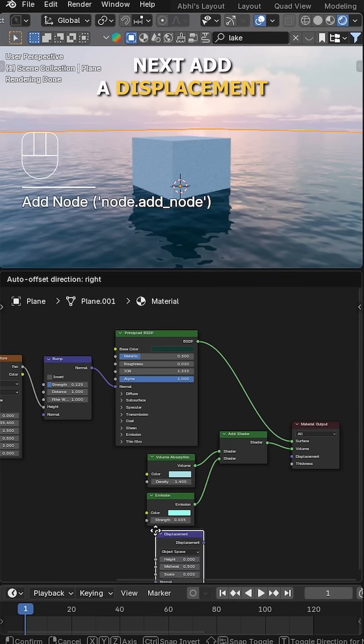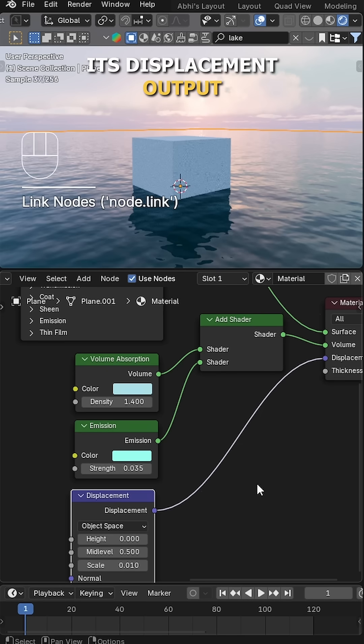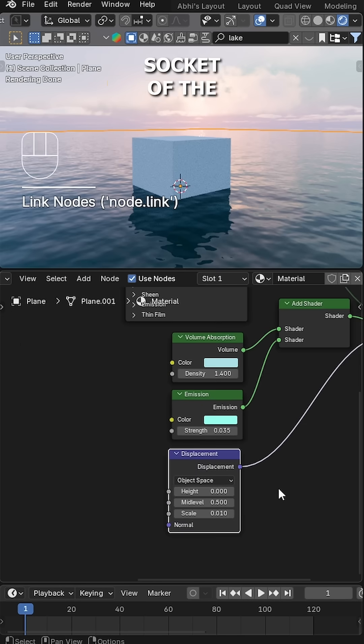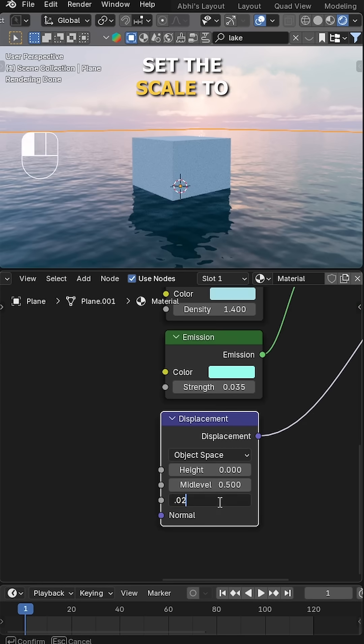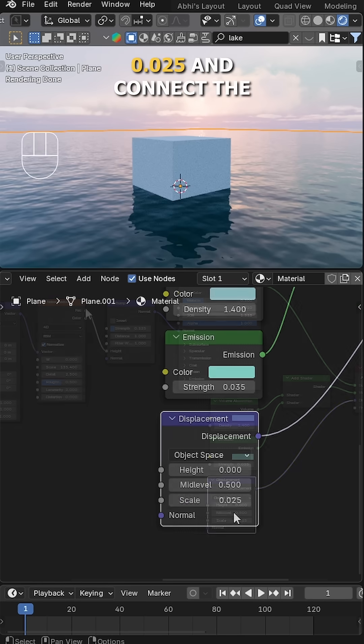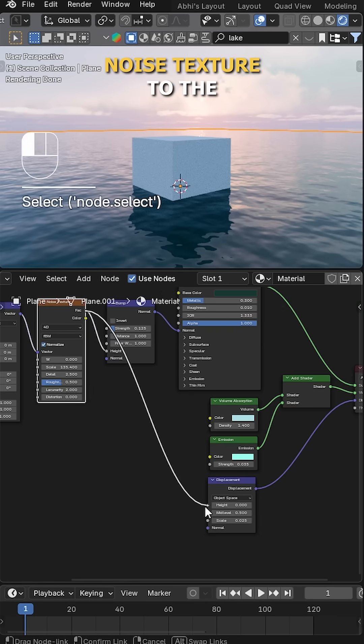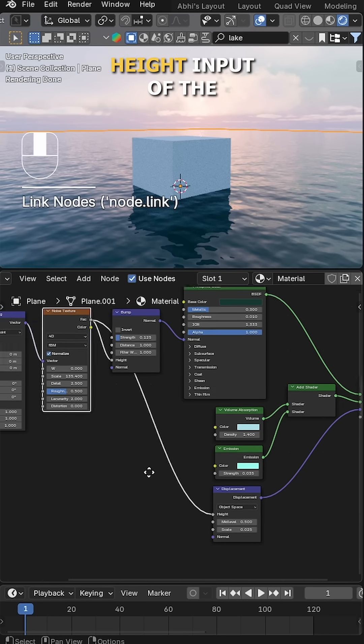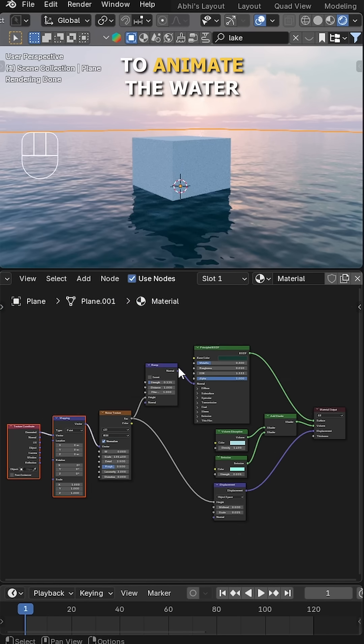Next, add a Displacement node and connect its Displacement output to the Displacement socket of the Material Output. Set the scale to 0.025 and connect the same Factor from the Noise Texture to the Height input of the Displacement node. And I think we are almost done.